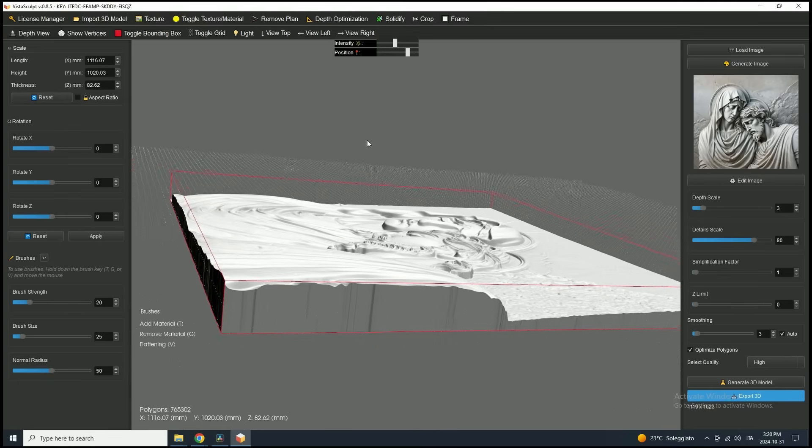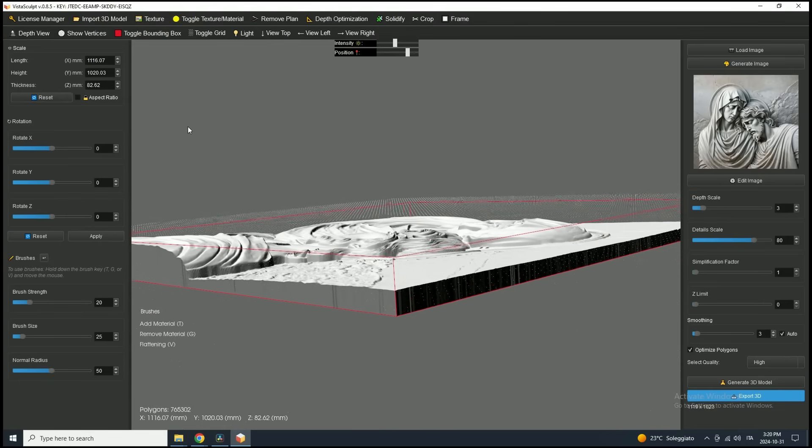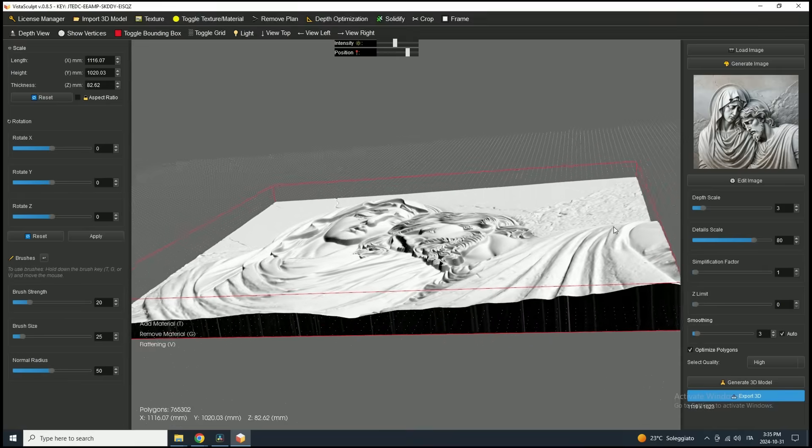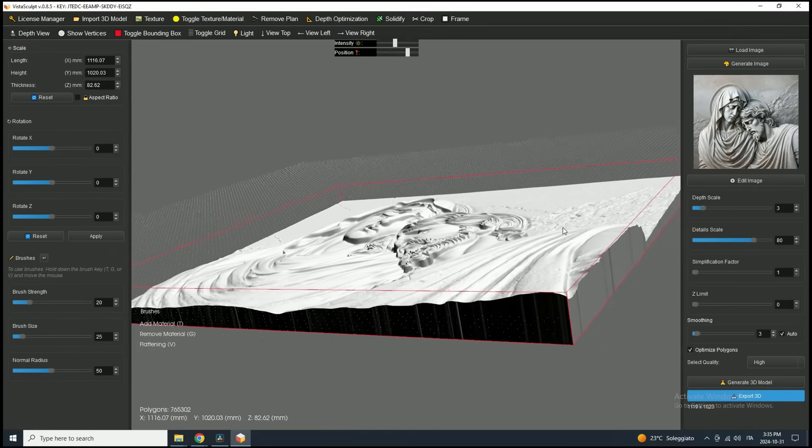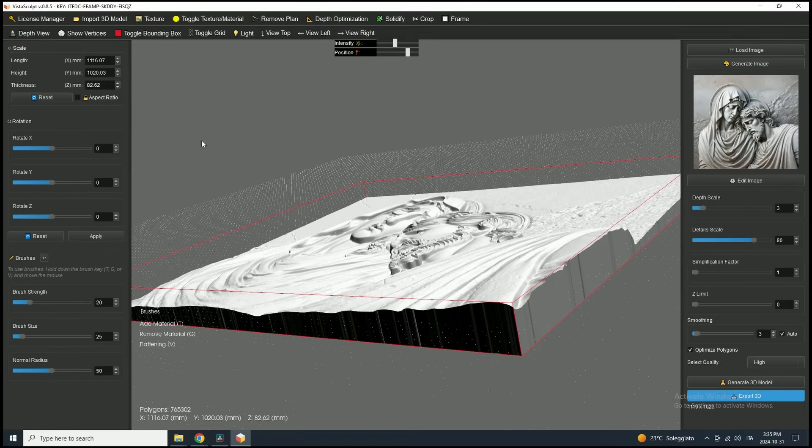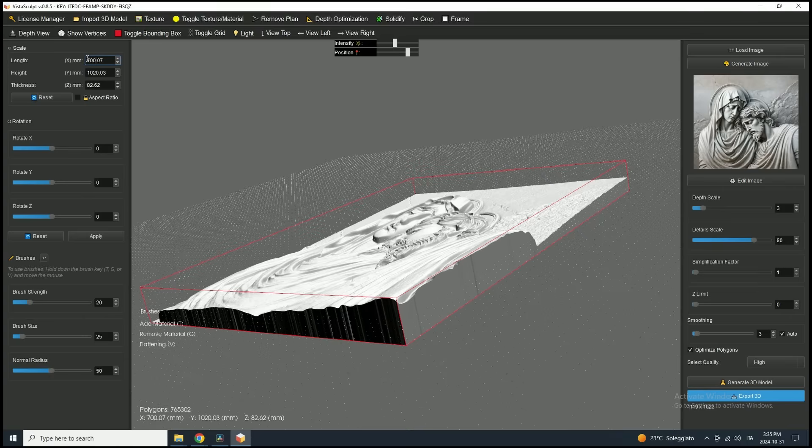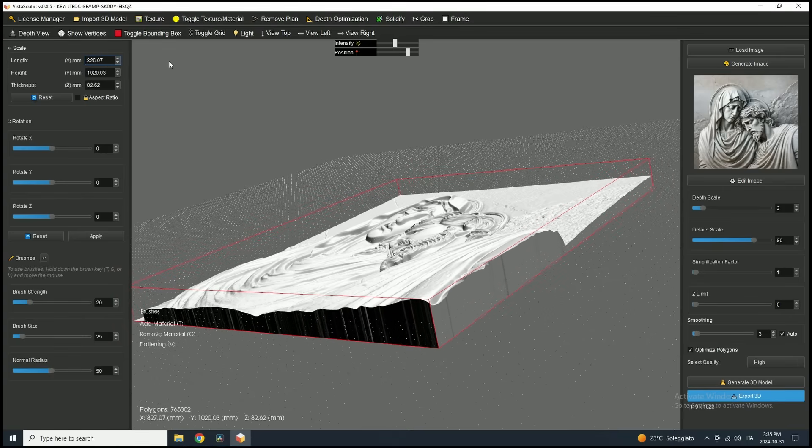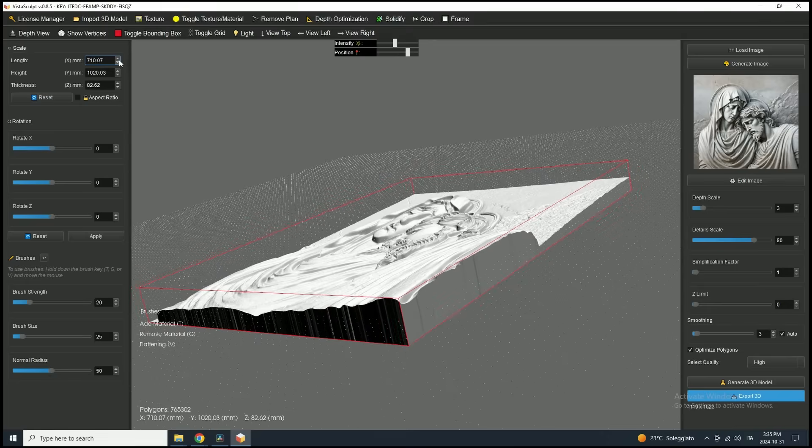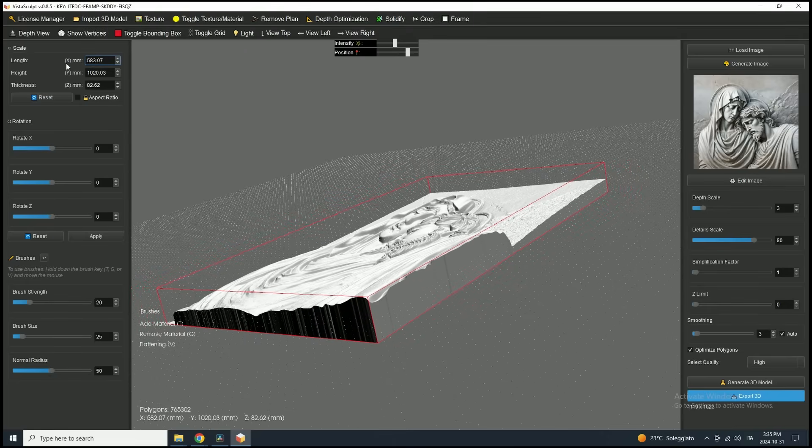Let's move on to the Scale tool, which is essential for resizing the model to your specific dimensions. On the left panel, you'll find the Scale tool with controls for each axis. To resize, either type the desired value into the box or click and drag on the arrows, dragging right to scale up or left to scale down along the selected axis.